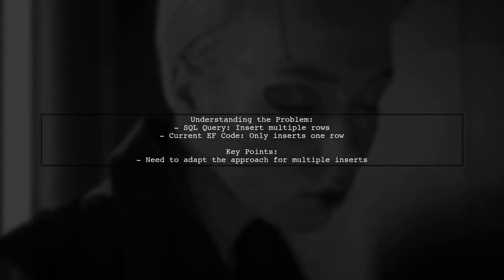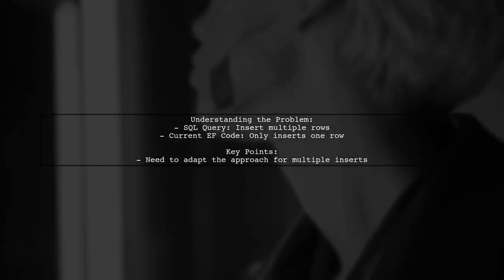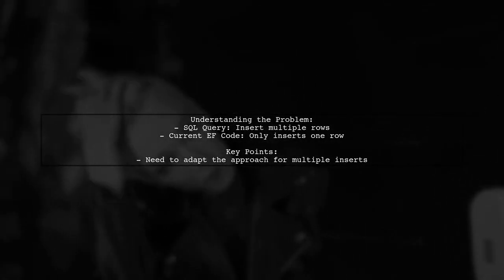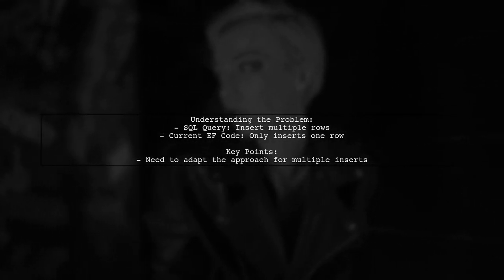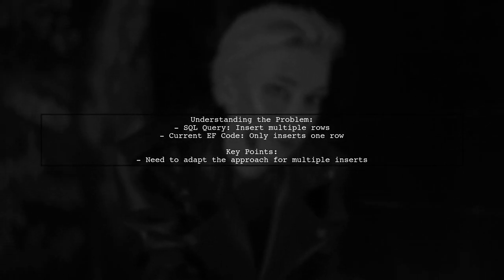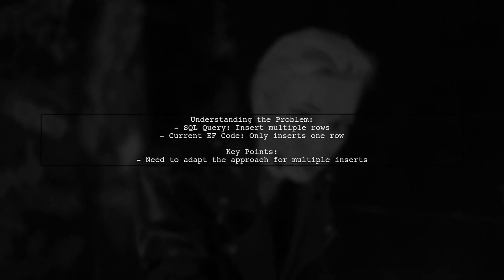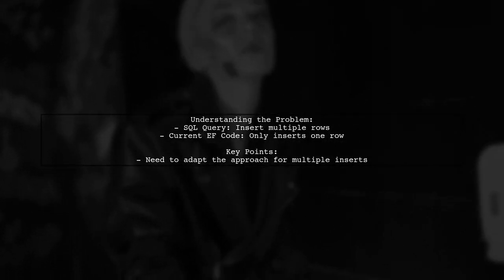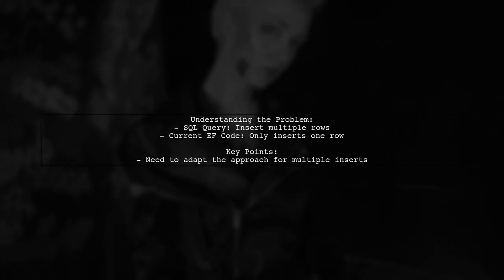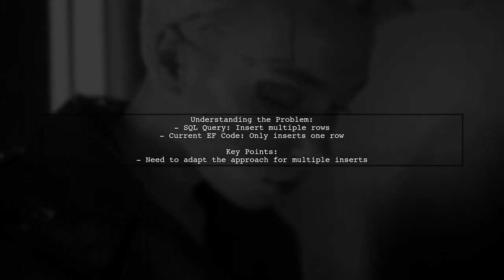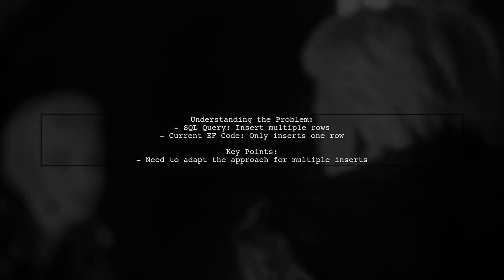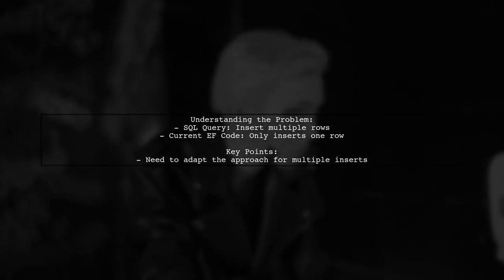Let's break down the question. The viewer wants to replicate a SQL query that inserts multiple rows into a database table using Entity Framework. The original SQL query selects data from another table and inserts it into the target table, but the current Entity Framework implementation only inserts a single row.